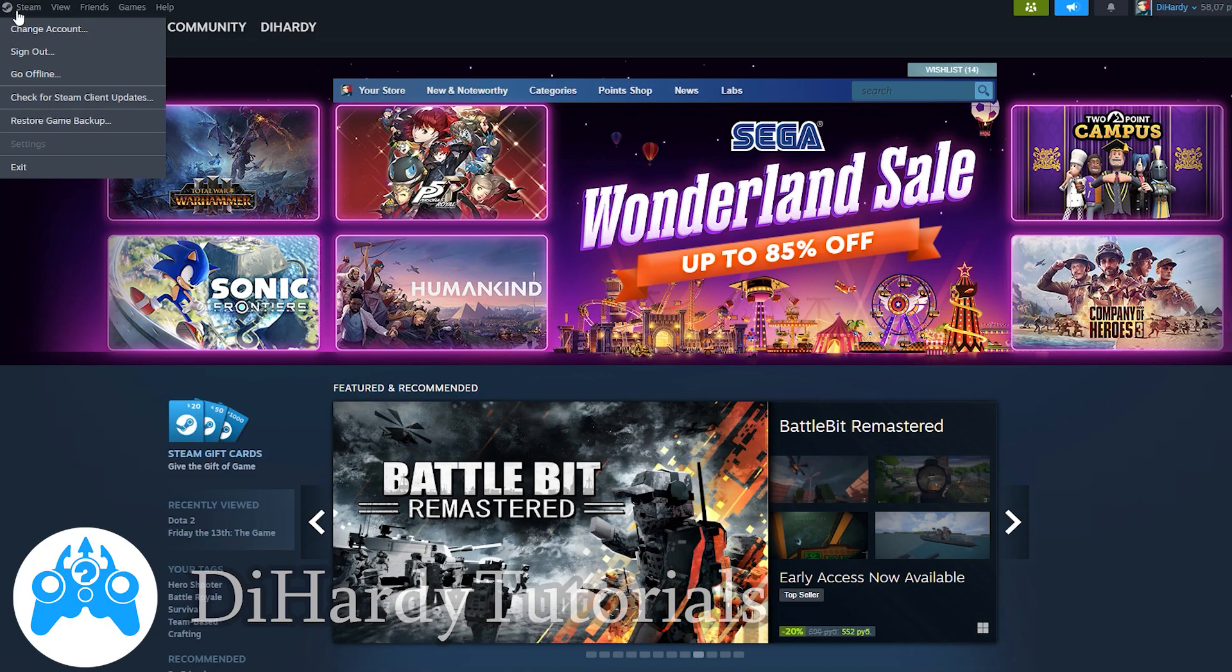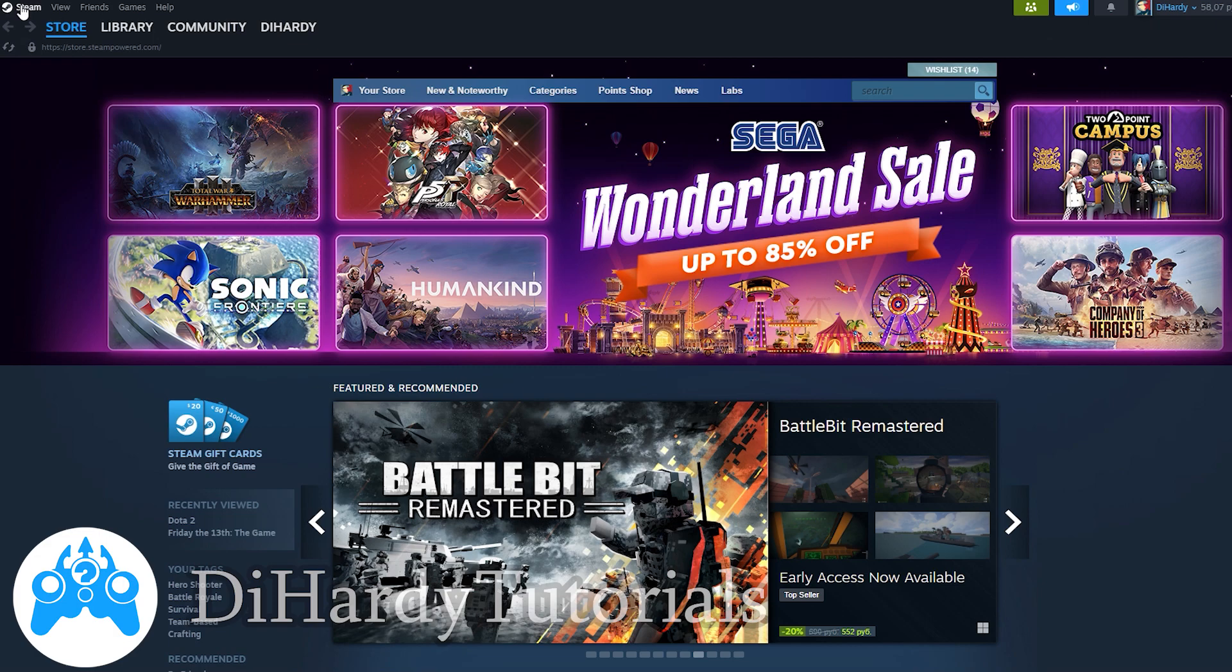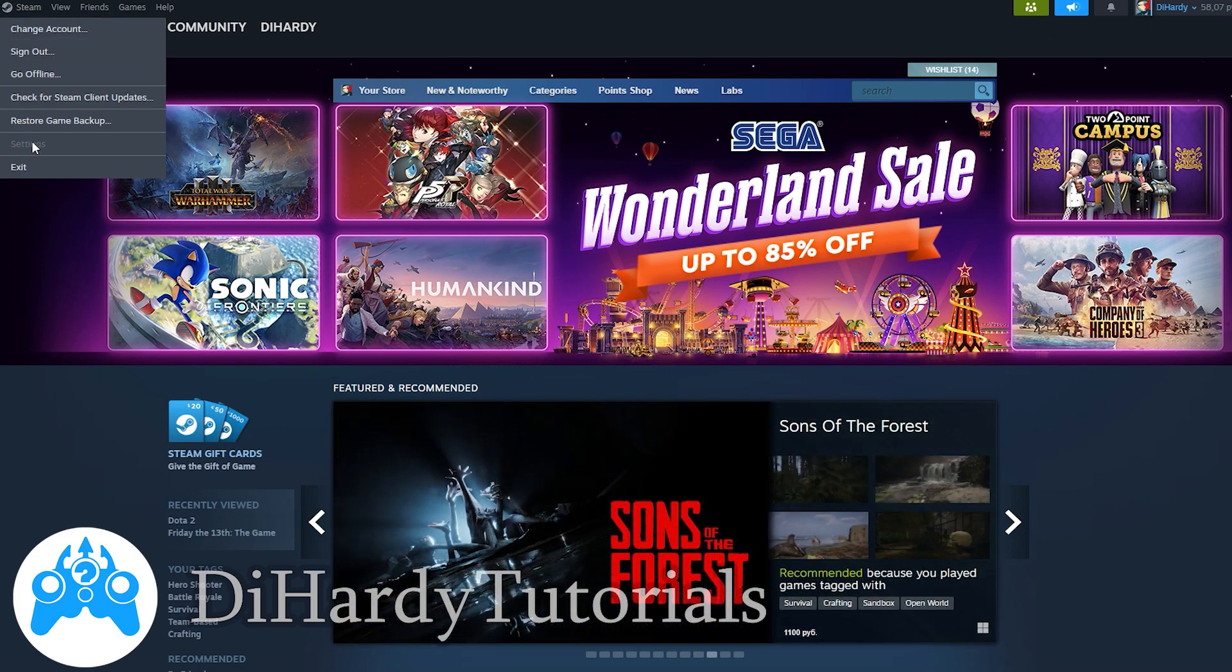Subscribe! Like you see, if I click at Steam I can click at settings.